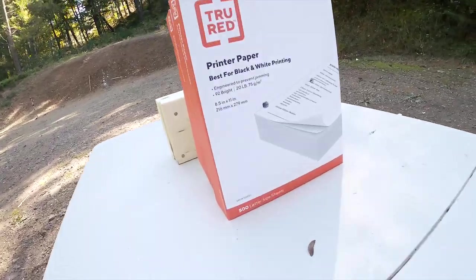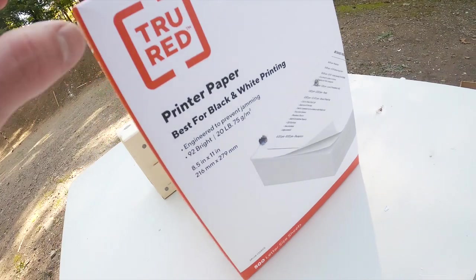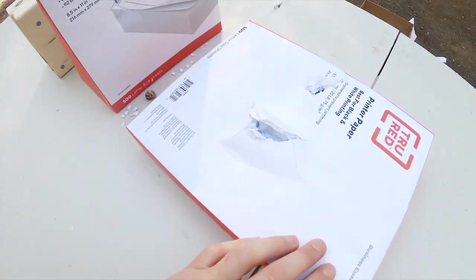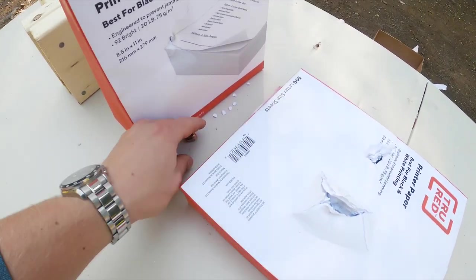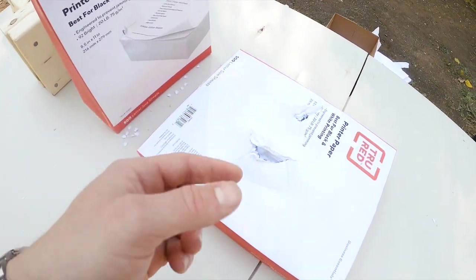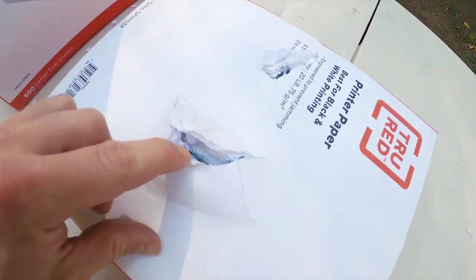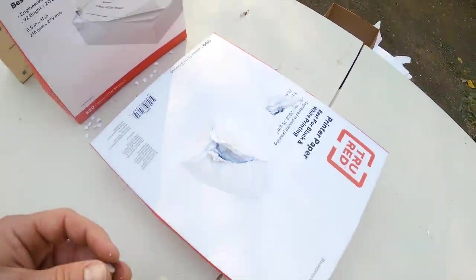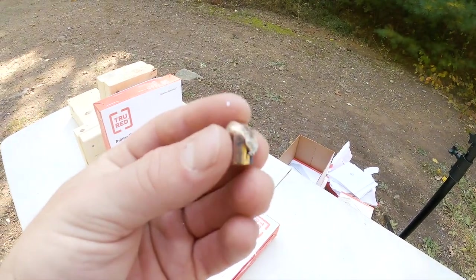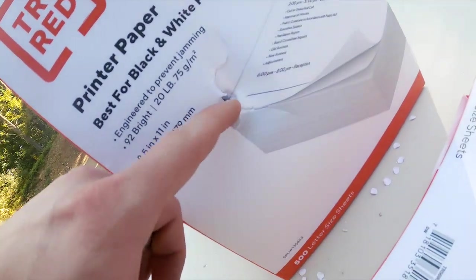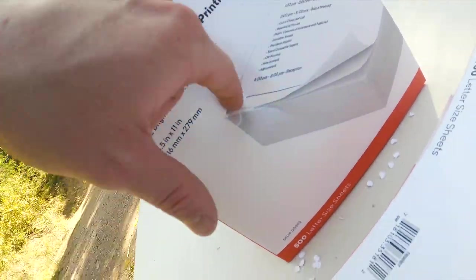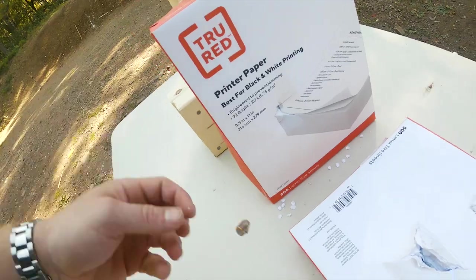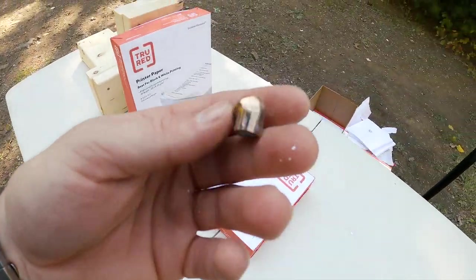And here we go. We have our entry hole right here. Oh, wow. And here is our bullet right there. So it looks like it broke through that first set of 500. And there's the bullet. It entered our second 500 and maybe went in about 50 to 100 pages and then bounced back out.